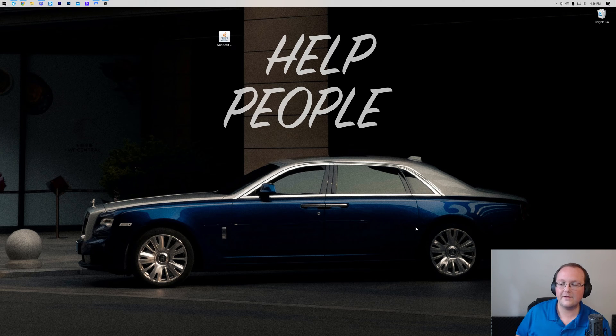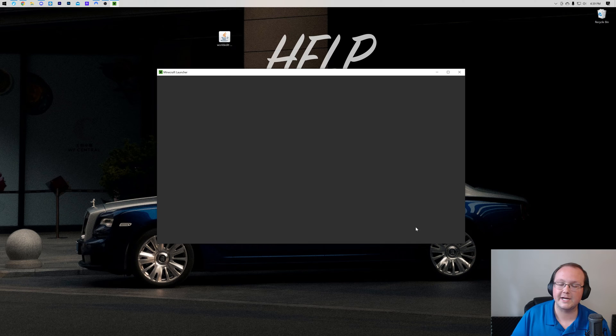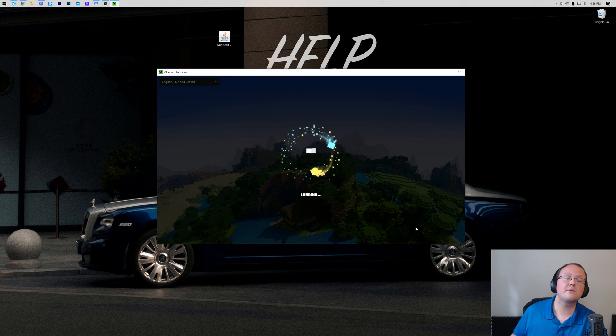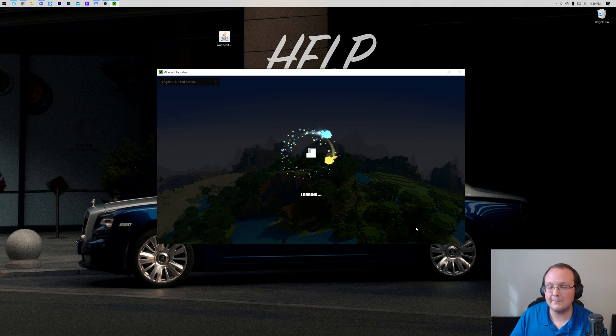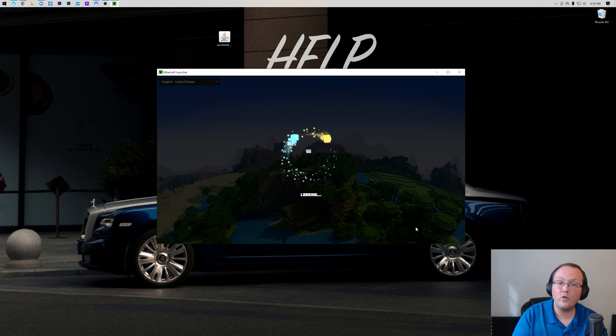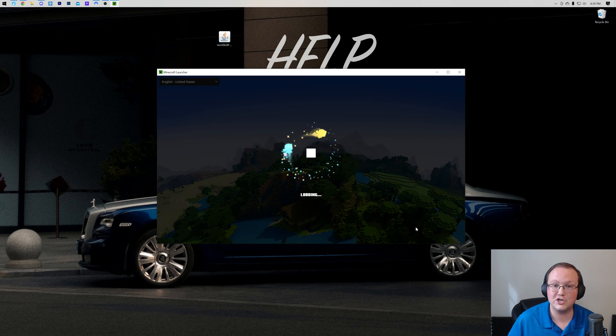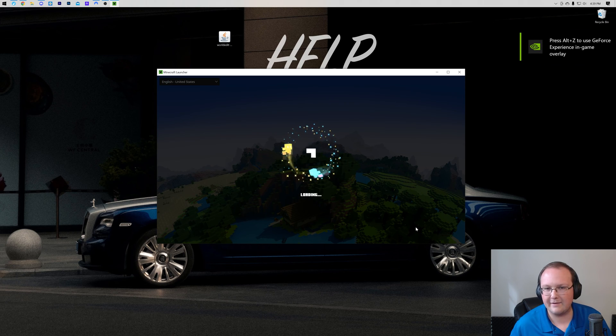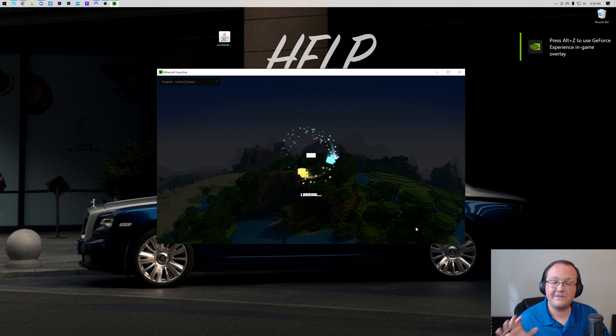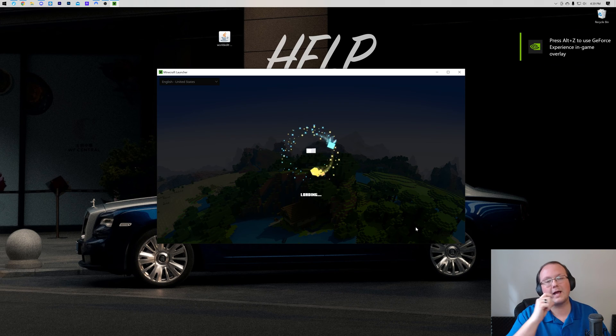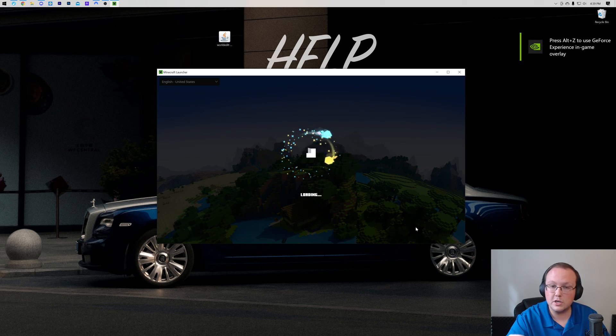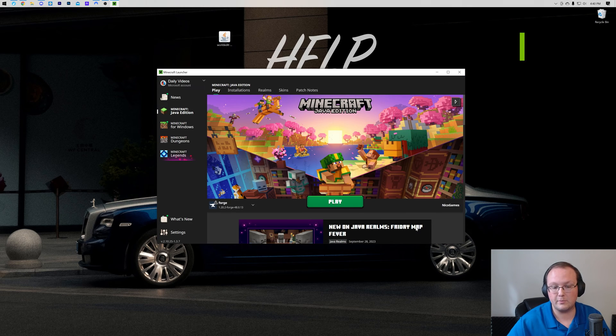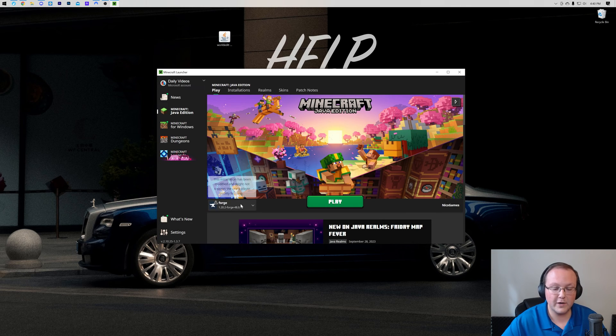To do that, we want to open up the Minecraft Launcher here. Now in the Minecraft Launcher, we want to make sure that we're selecting and playing Minecraft with our Forge installation. Now most of you will probably have one by default, but if you don't, we're here to help because we're going to make sure that you can get one and get Minecraft open with Forge.